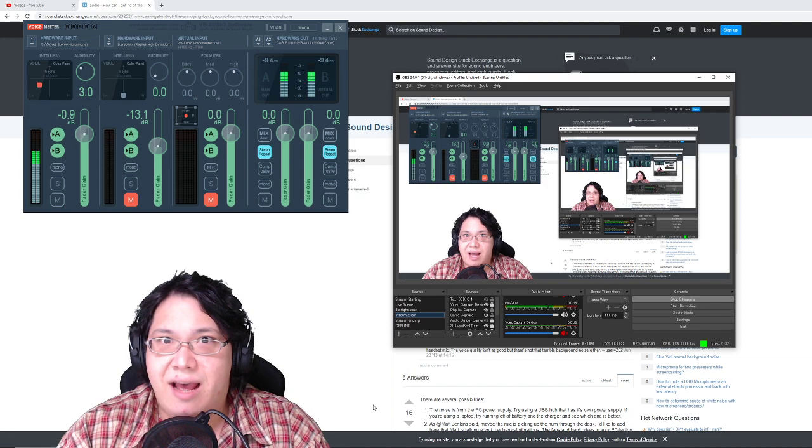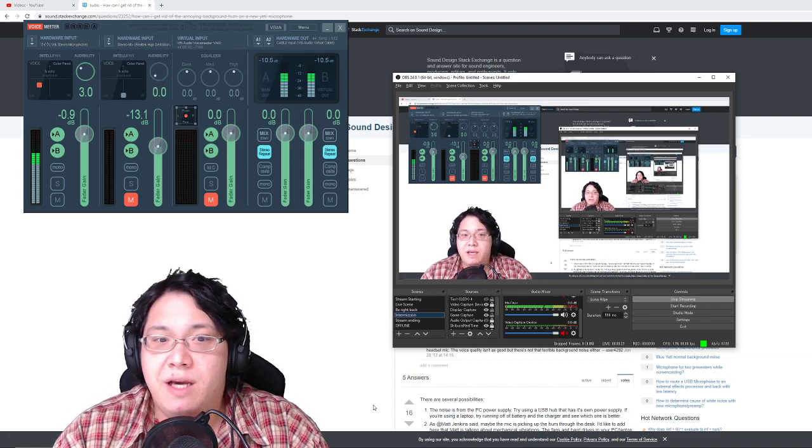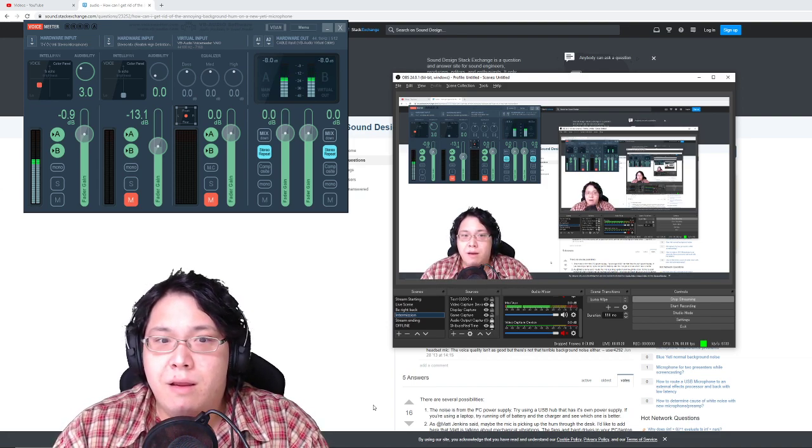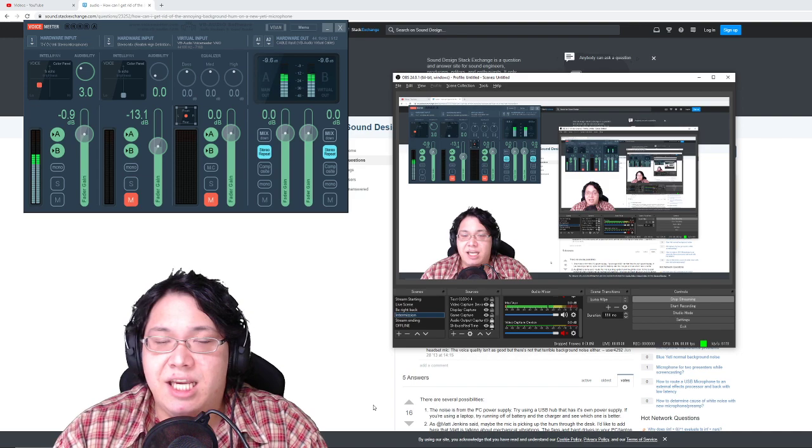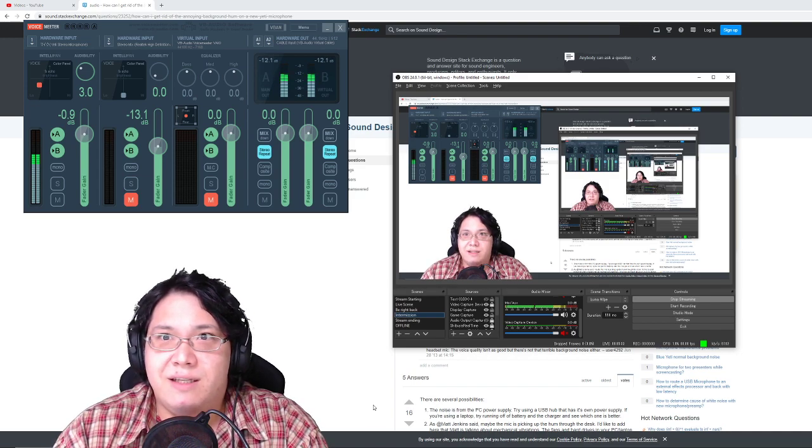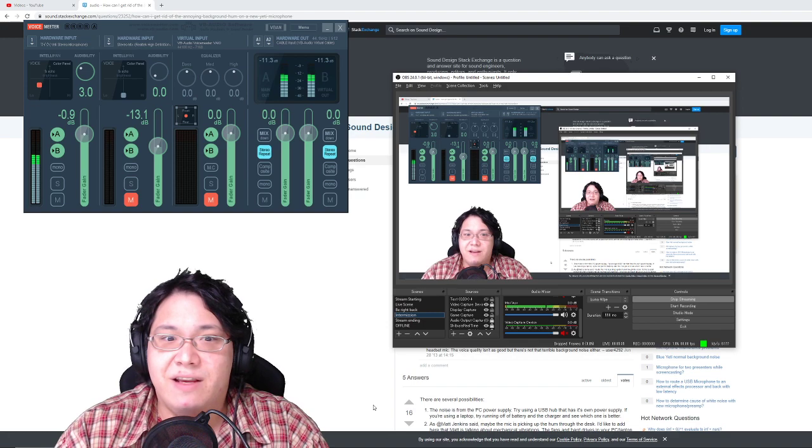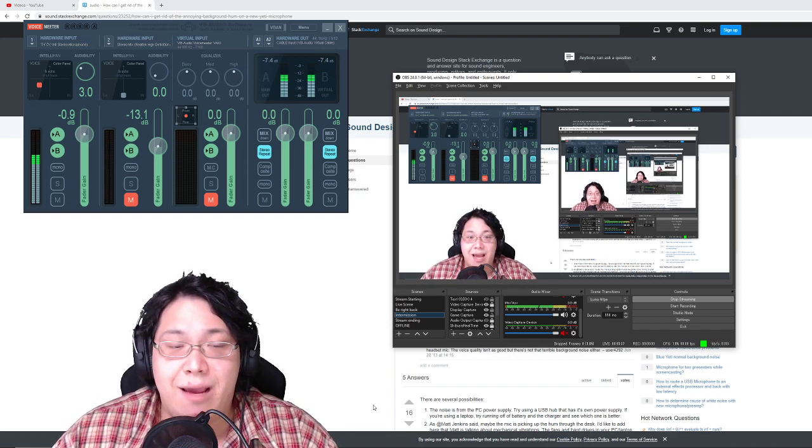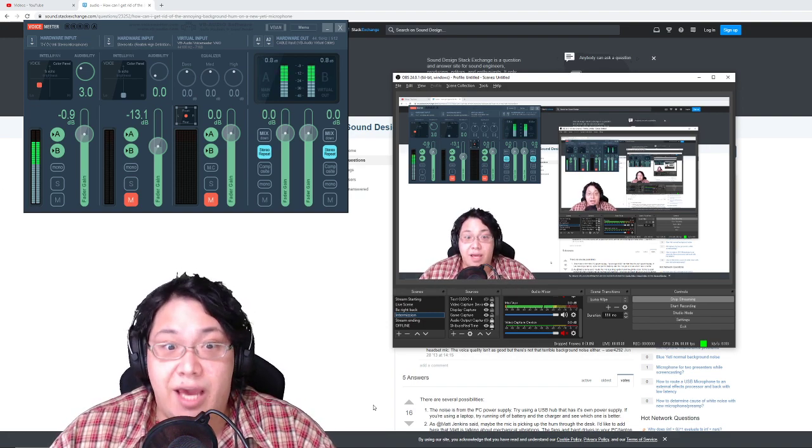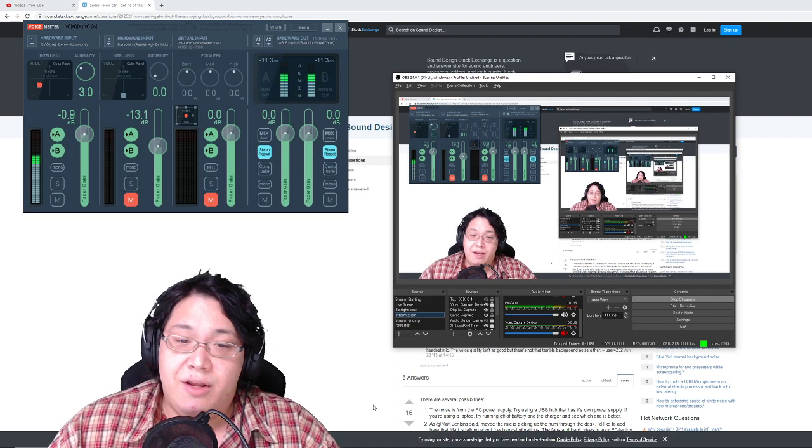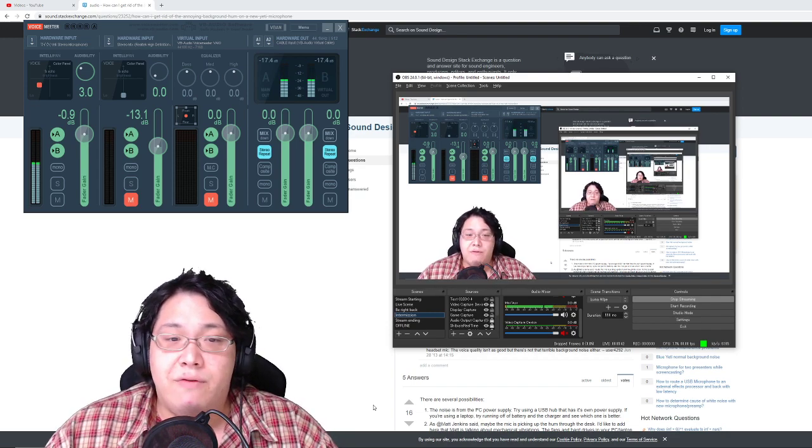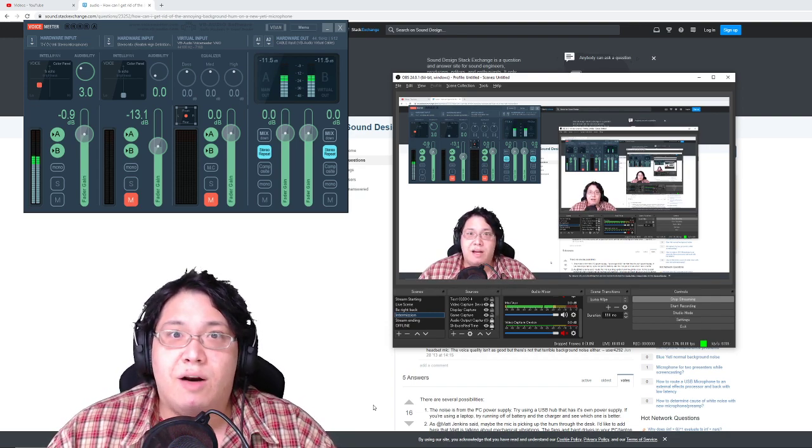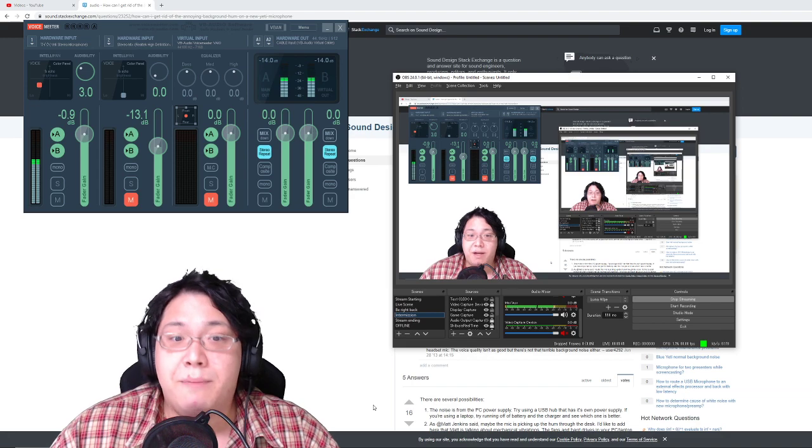you're going to want to have a powered USB hub that you plug into your PC and it's plugged in with a long cable. And then you can plug your mic into there and then isolate whatever you need to. And that'll probably be a best case scenario.